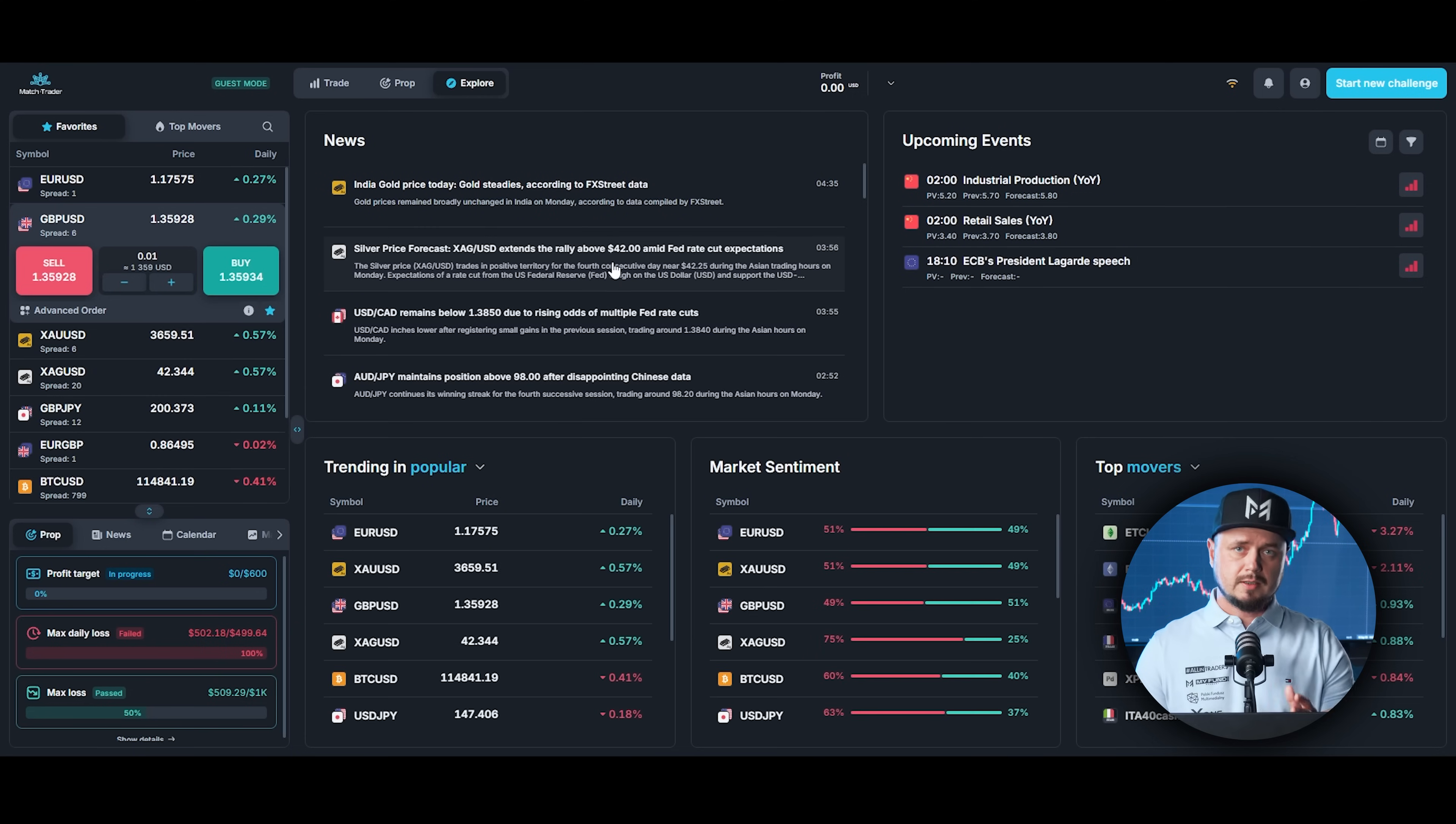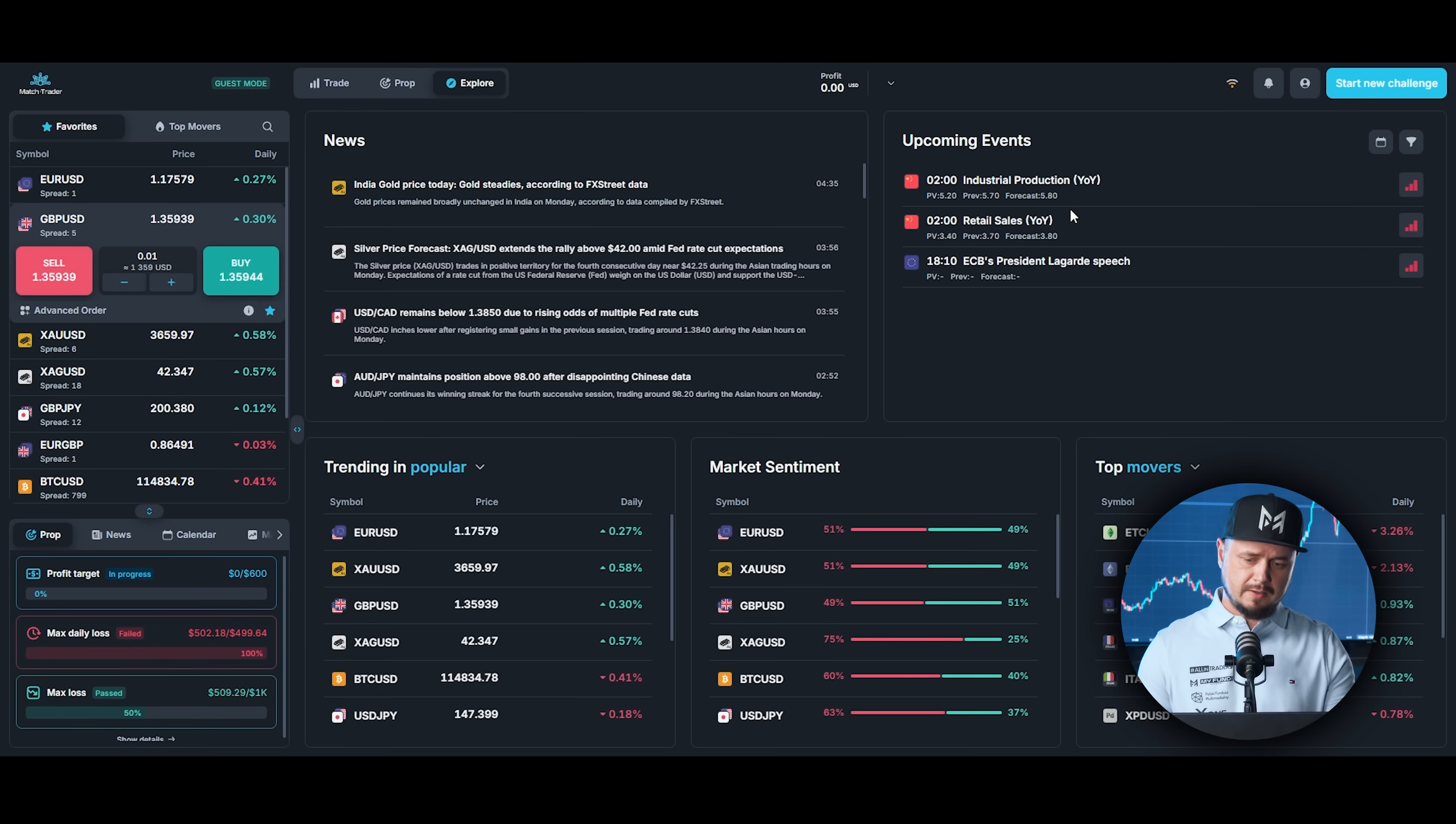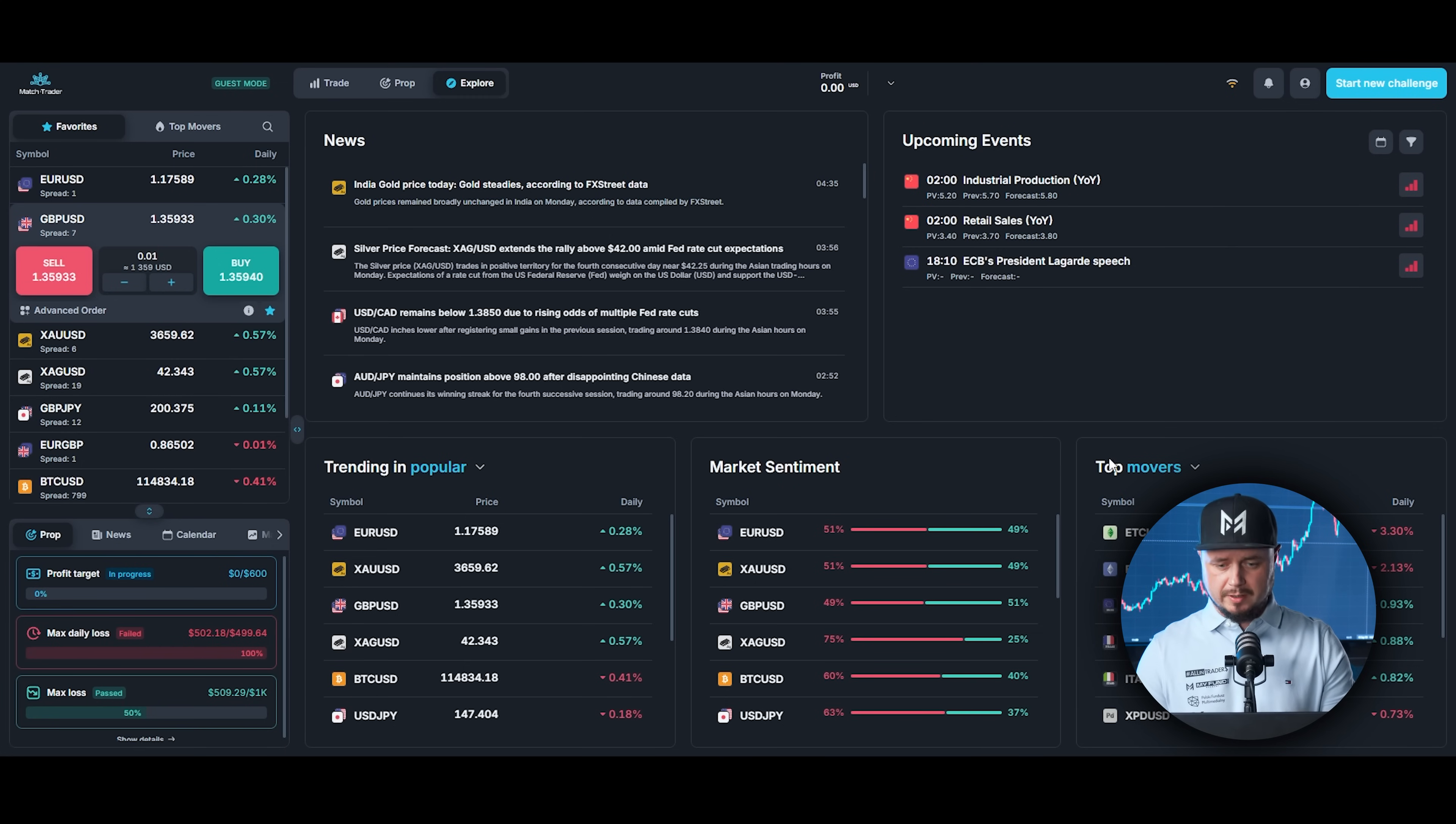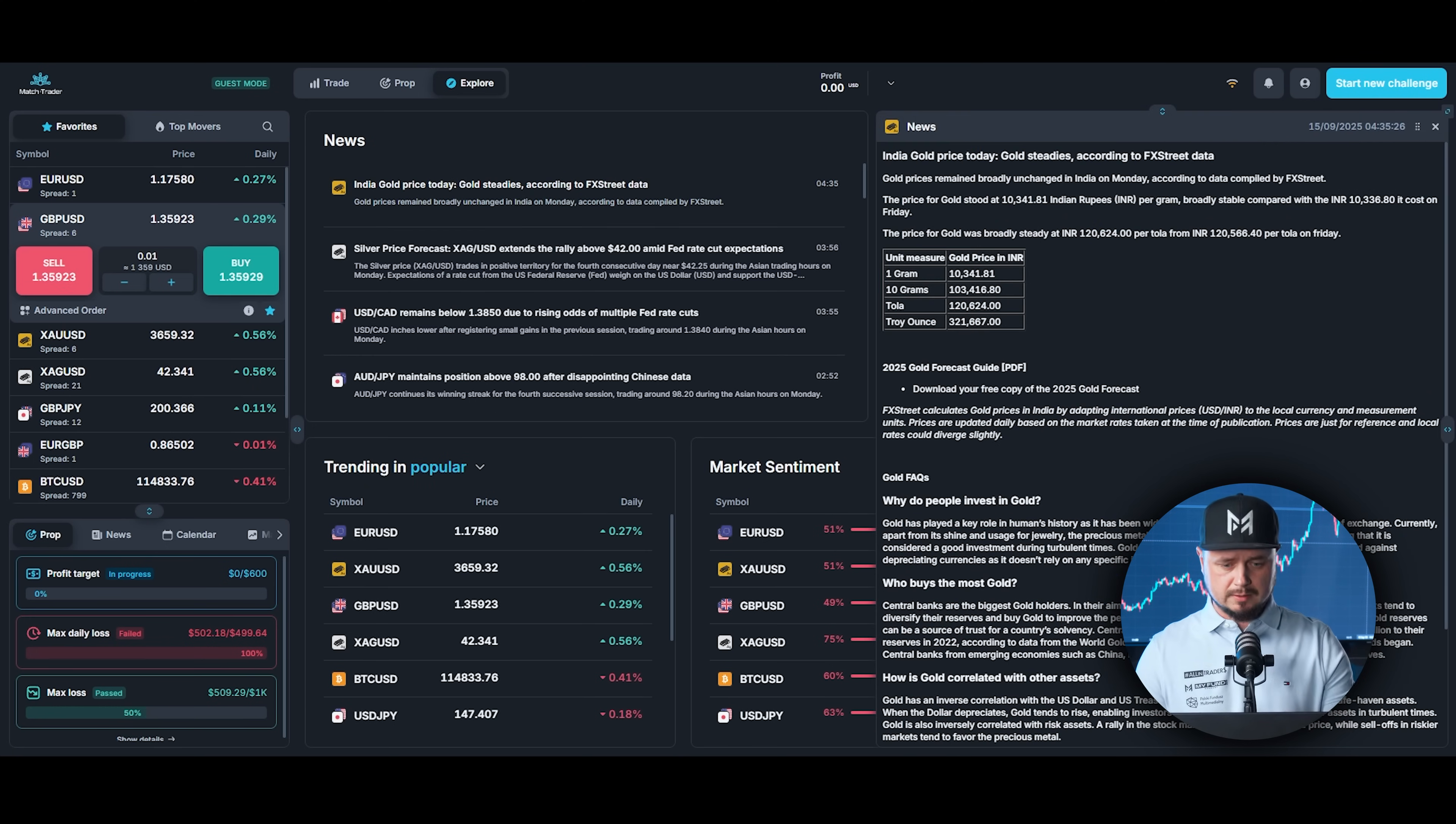Next, Explore. This is pretty cool because you can check news, upcoming events, so you can check high impact news if anything is coming up. Also trending in Popular, you can see the price change, market sentiment and top movers. If you want to read more about the news, just click on the news. Over here you got some more details.